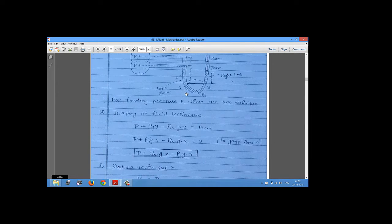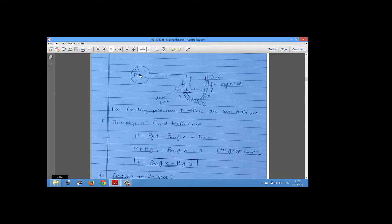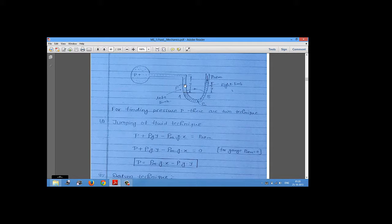Some questions ask for vacuum pressure. Vacuum pressure is essentially a negative gauge pressure. In this case, the height y decreases, and the fluid levels shift accordingly. By applying the jumping fluid technique, we can find the vacuum pressure.